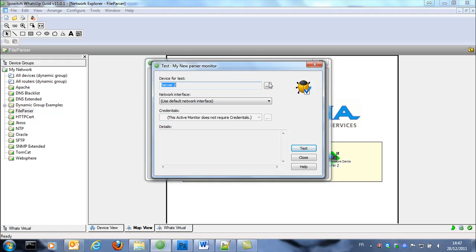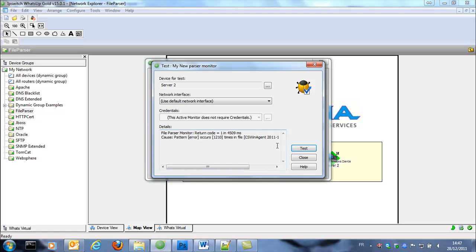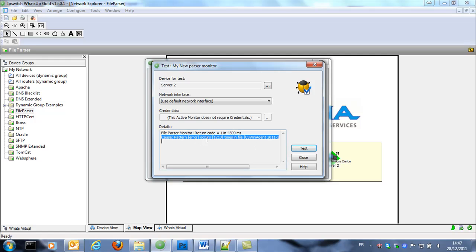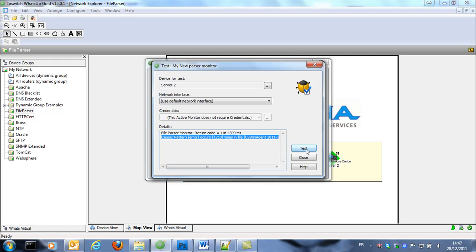We're gonna test it. You can see that the number of errors occurs 1210 times in the file at the first check. So the return code is 1 meaning that it's down. It's very important because it means that we found the word error at the first check.